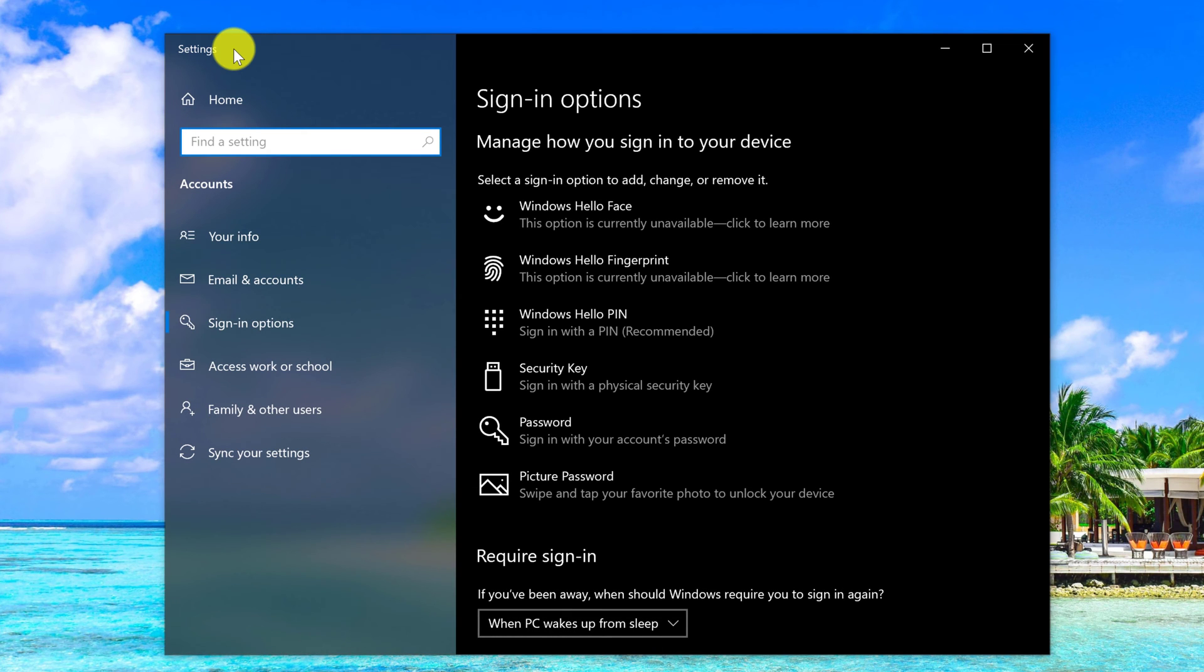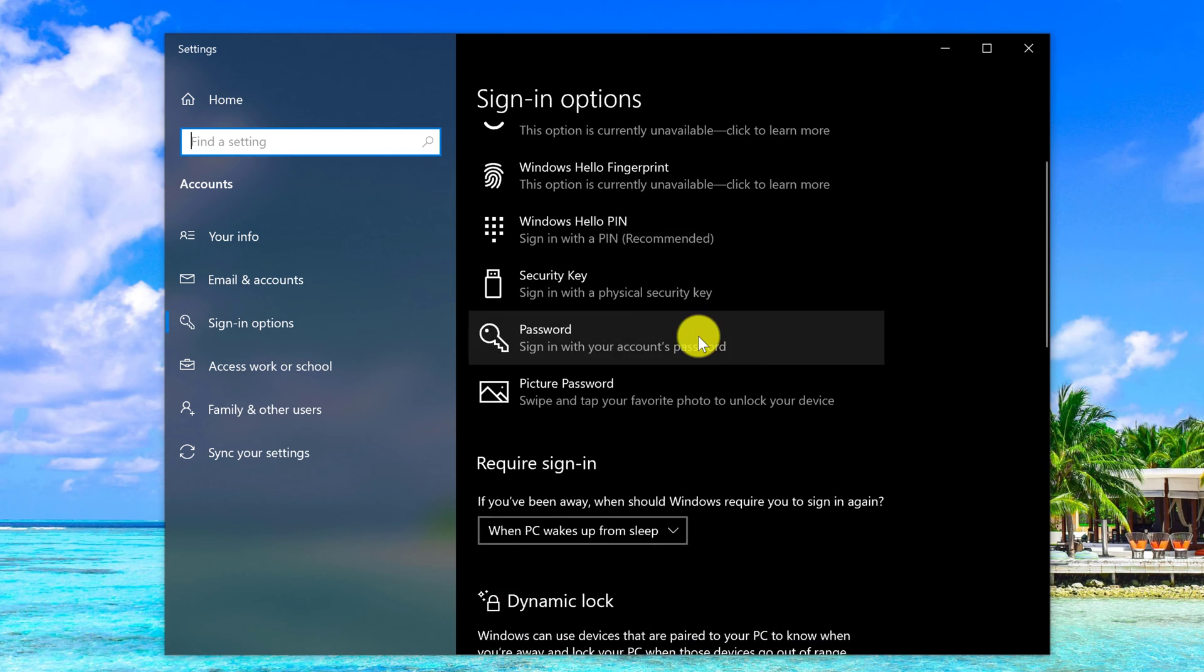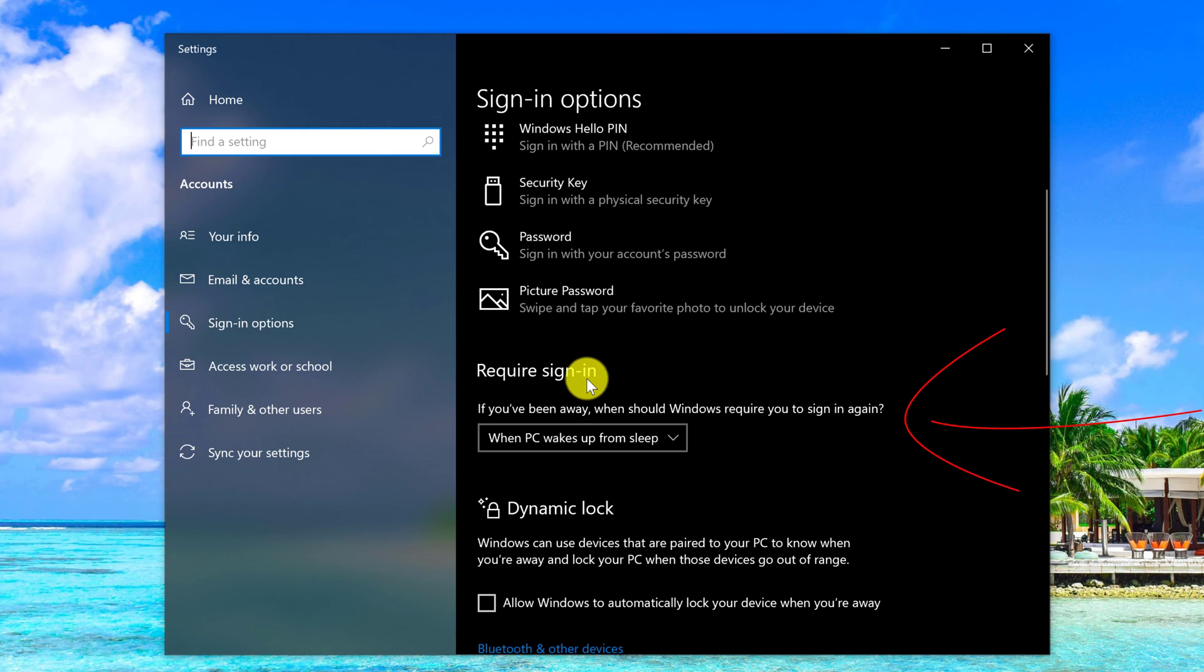This will take you to the system settings, and then on the right, you'll see sign-in options. Just scroll down on this page until you see the section called require sign-in.